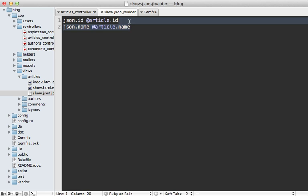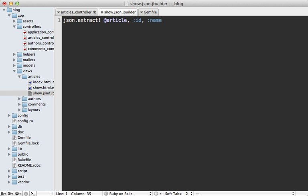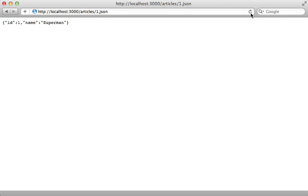But it can be a pain to list out each of the attributes separately like this, so there's another way to do this which is more concise, and that is by calling extract! on the JSON object, passing in the object and then passing in symbols for whatever methods or attributes you want to call on that. This way it's very easy to just add another attribute to it like this. You can see if I hit reload, this does the same thing, listing out each of those attributes like it did before.